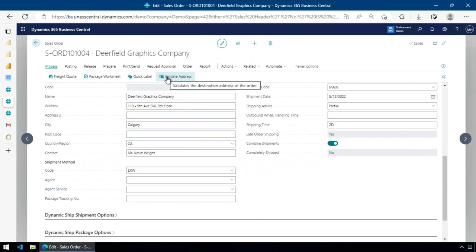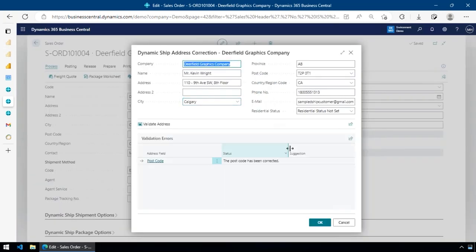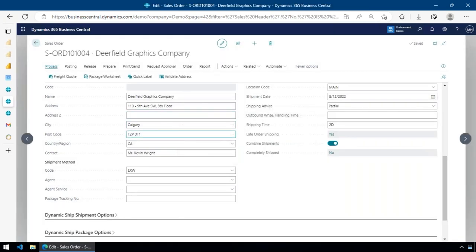I come down and hit Validate Address. Address validation can be triggered automatically — when doing a freight quote, when releasing an order, or when entering a customer, vendor, or ship-to address. In this case I manually hit validate address, it goes off, validates the address, finds the issue, corrects it, and puts the appropriate postal code into the system. Simple as that. It then asks: do you want to update just the order, or also update the customer record? That's address validation — I hit a button and it fixed it.